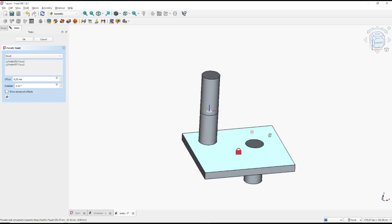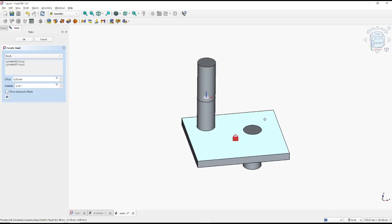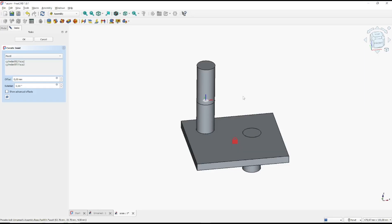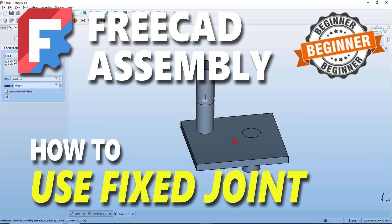Okay, that's it for basic FreeCAD assembly tutorial, how to use fixed joint. If you have any questions about the tutorial, you can comment below this video. Thank you.